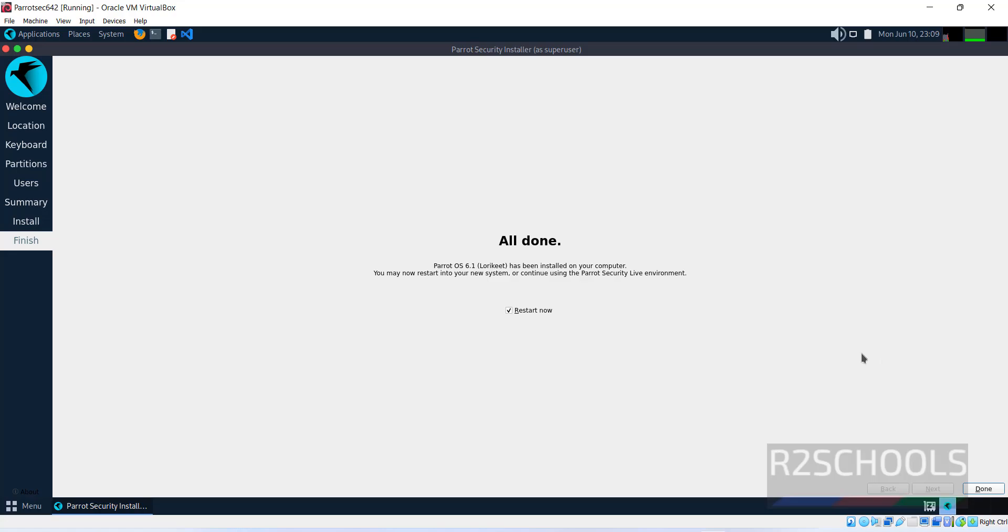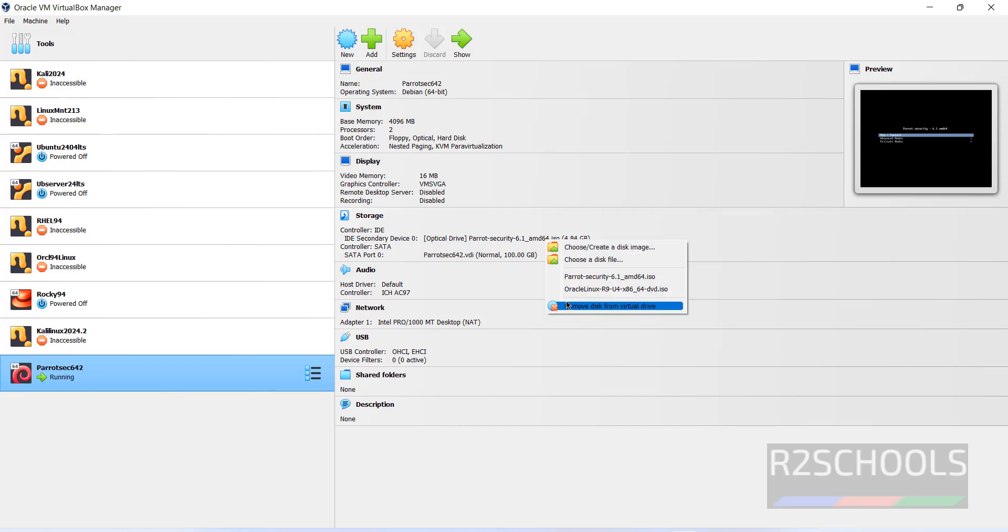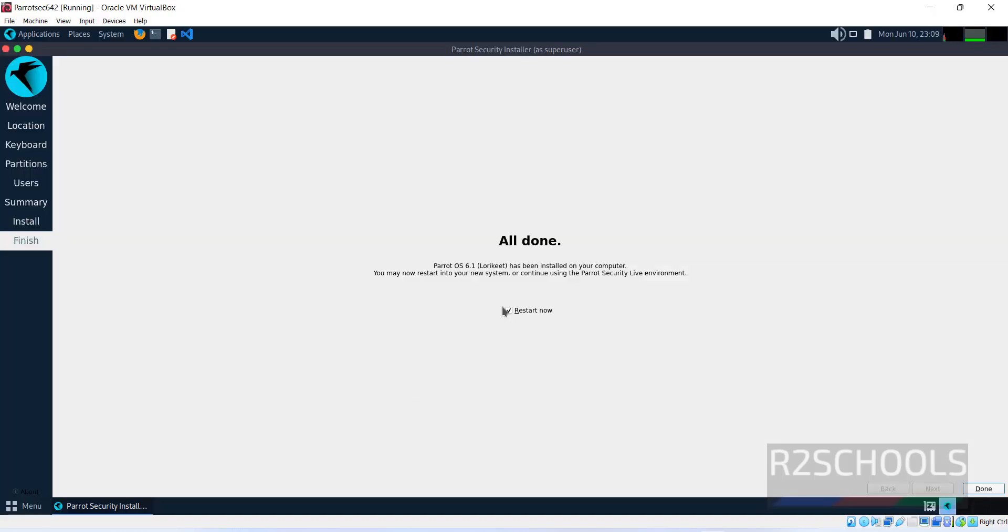The installation has been completed. Before restarting, we have to remove this. Right-click and remove the disk from virtual drive. Keep the checkbox 'Restart now' and click done. It will restart Parrot OS.